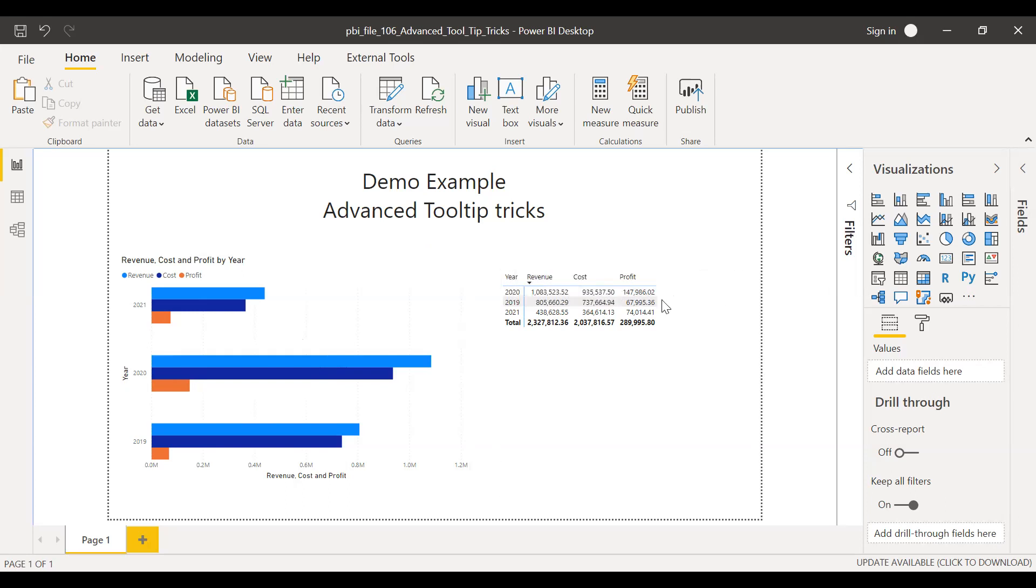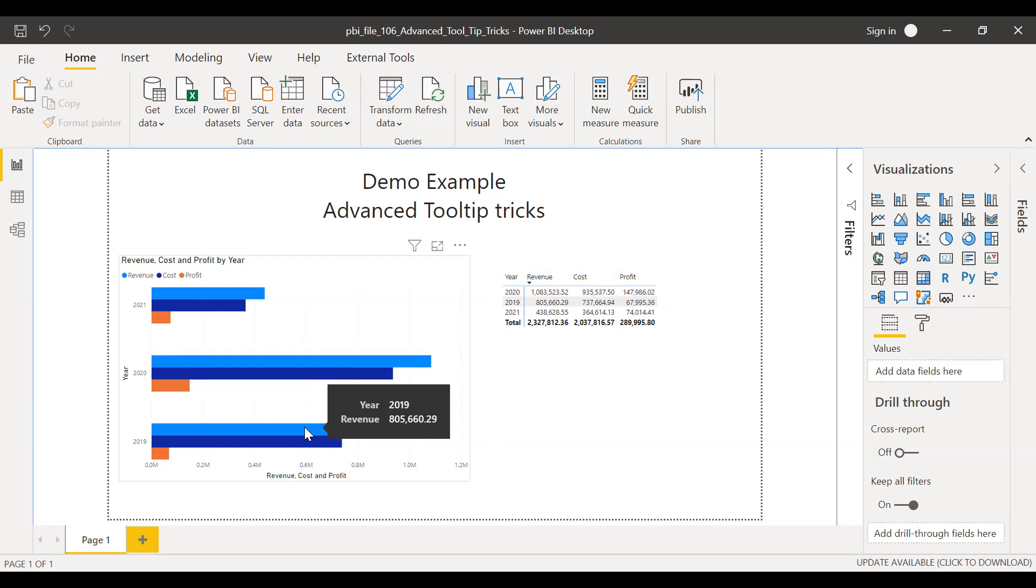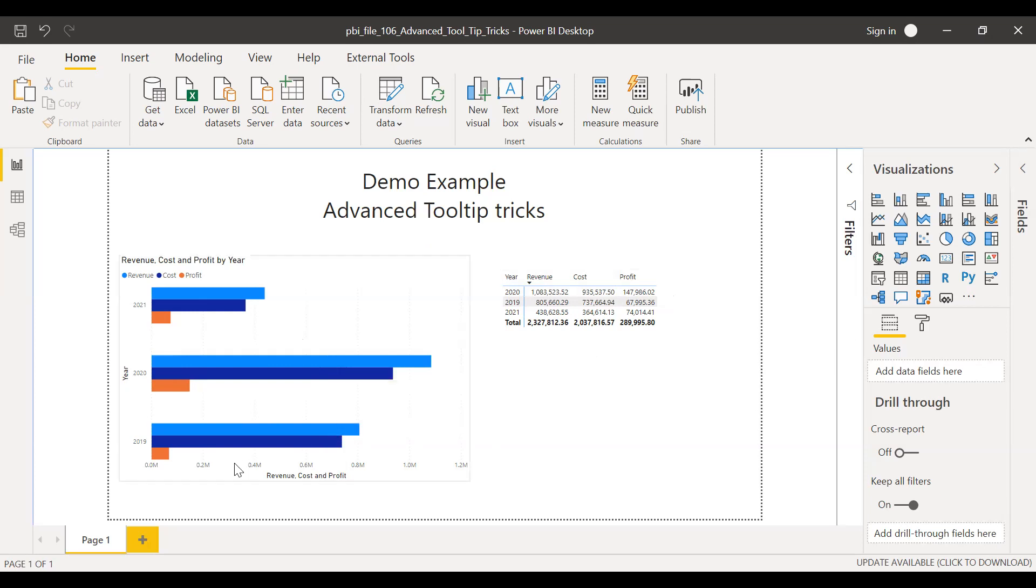So now assume that if you want to see the trend of, let's say revenue for the period 2019 till December. So I have a trick to show this. So what is the trick?